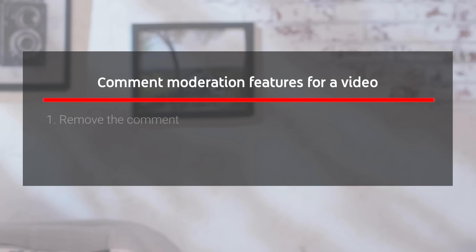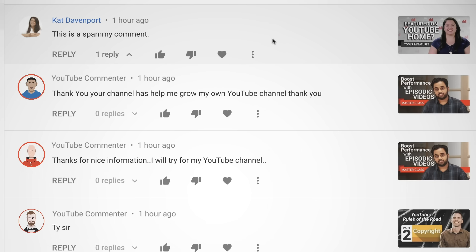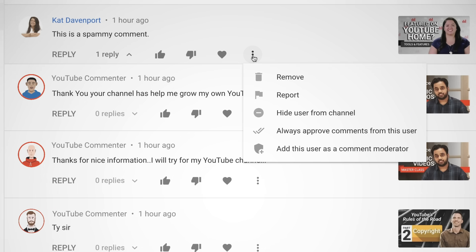If someone has written something inappropriate in your comments, you can remove the comment and all of its replies. To do so, you can go to your YouTube Studio Comments tab, click the three dots, and select Remove. You can also do this from your video's watch page on either desktop or mobile.